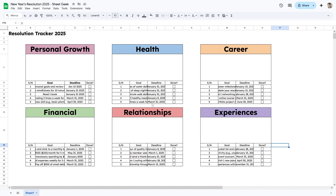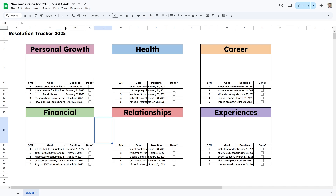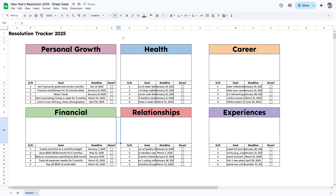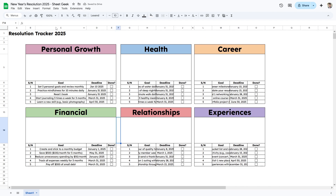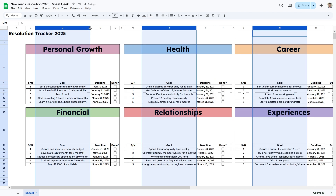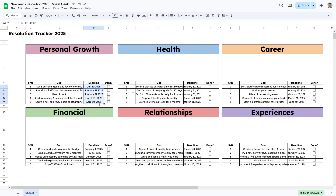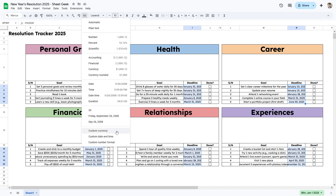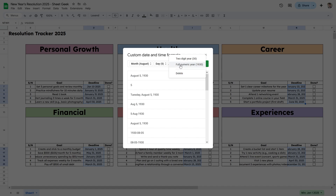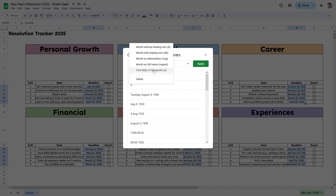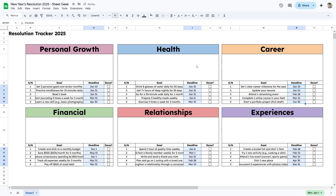I've pasted some example goals so we can see how the template really looks. Notice the formatting is cut off, so let's fix that. I'll make sure all headers are bold, space out the Goal column and make the empty columns smaller — selecting columns C, H, and M. For the deadlines, I'll go to Format and select a custom date and time format showing just the abbreviated month and day, since we already know it's 2025.